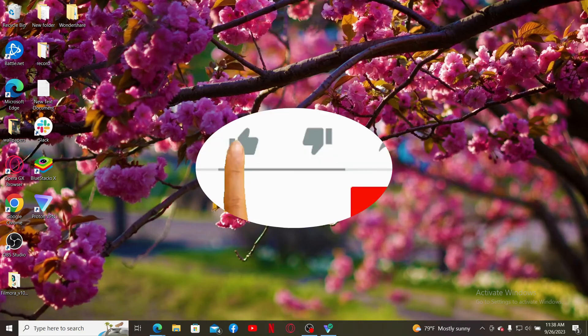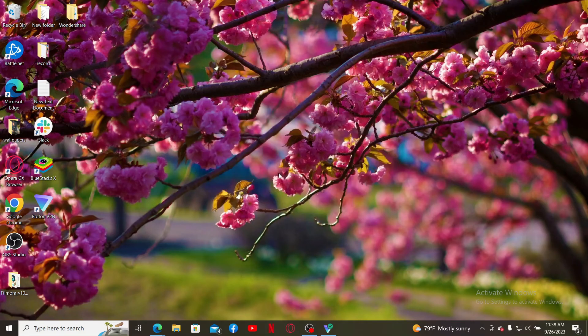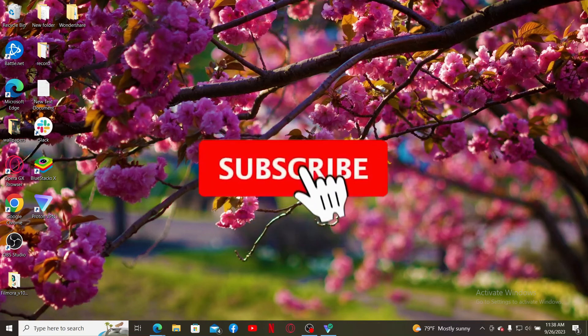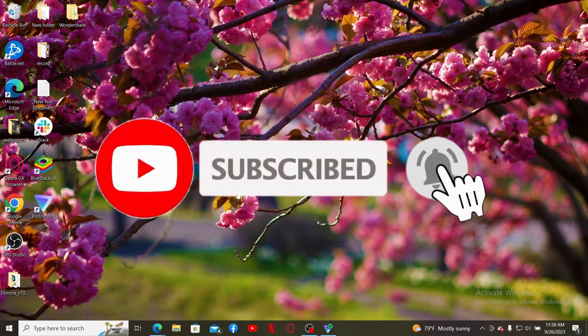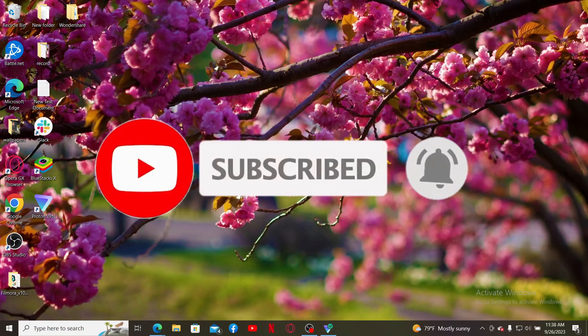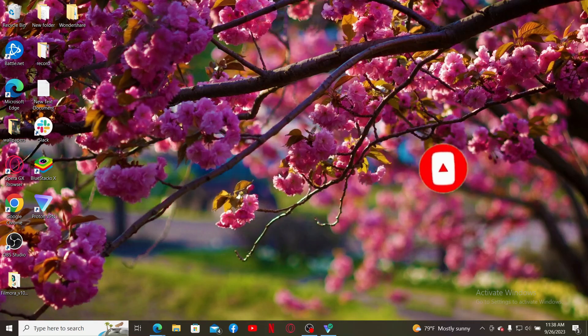Don't forget to subscribe to our channel by hitting the subscribe button. Also press the bell icon so that you'll never miss another upcoming upload from us. I'll see you again in the next video. Goodbye till then.